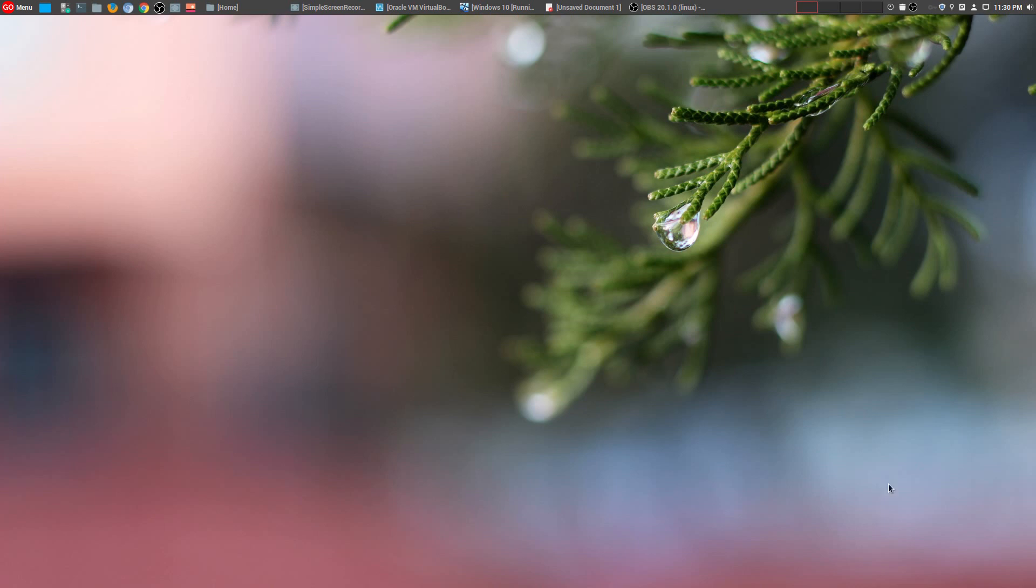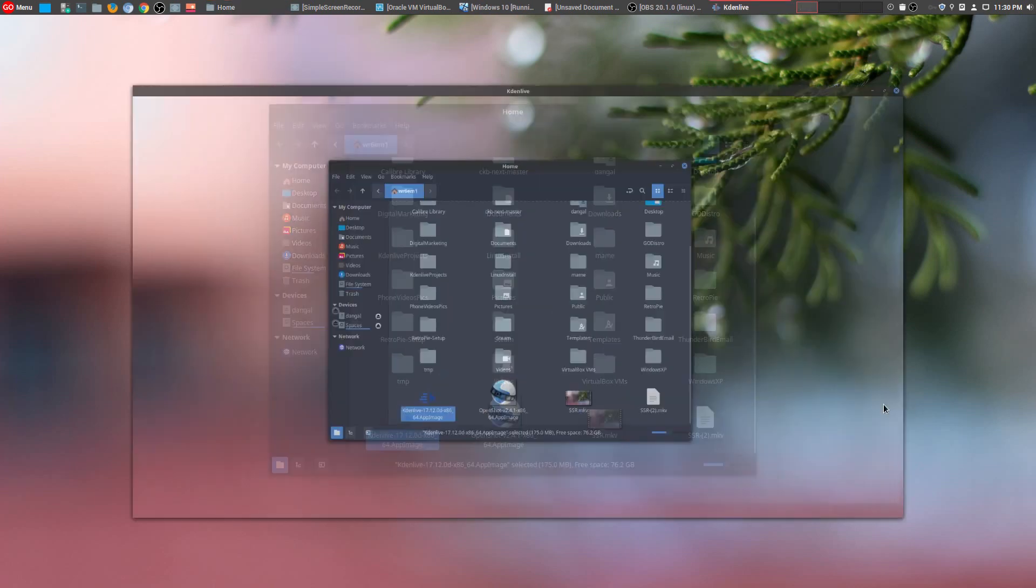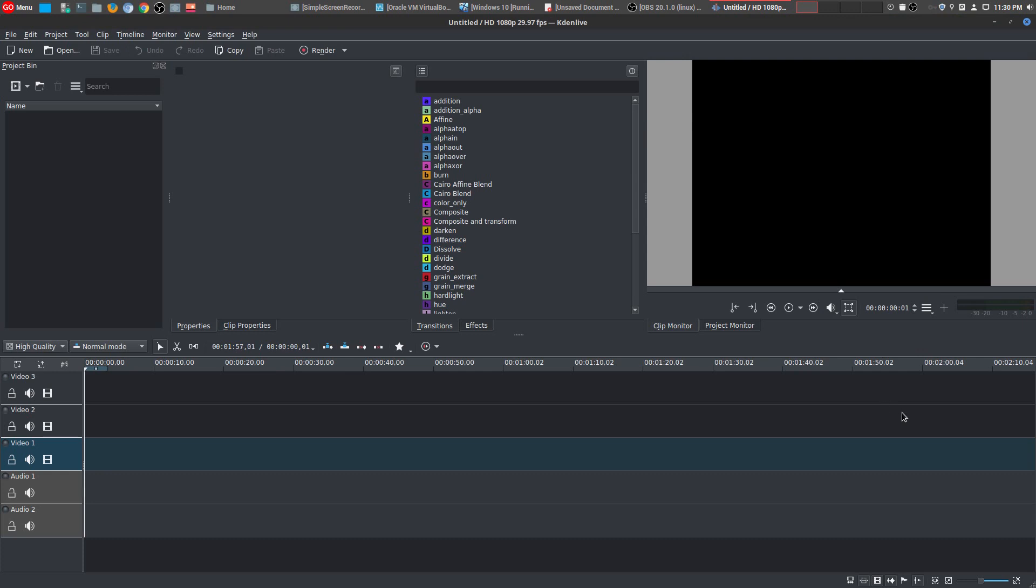So heading on to number two is KdenLive. This is absolutely an essential tool for anybody who is a video content creator. And in my opinion, it is one of the best programs out there, whether it's open source or not. I absolutely love KdenLive.